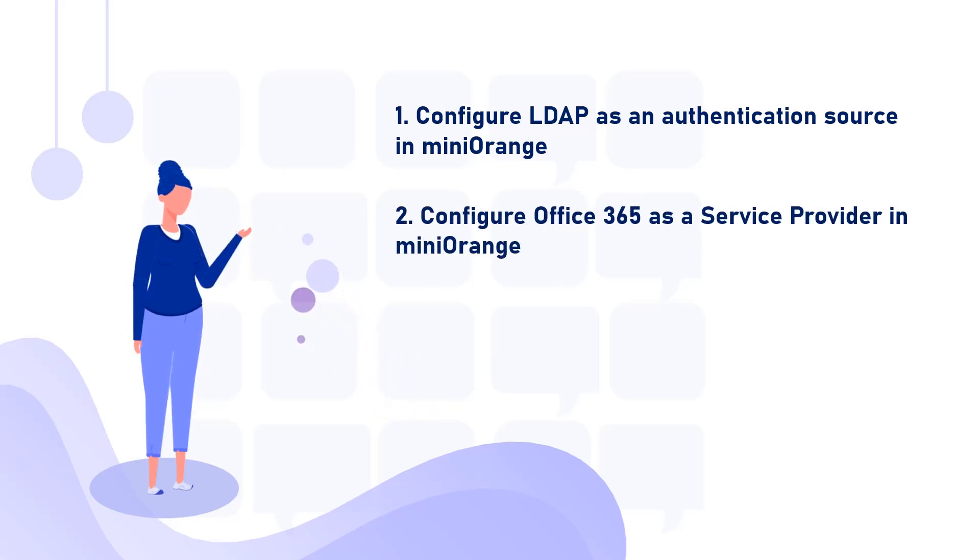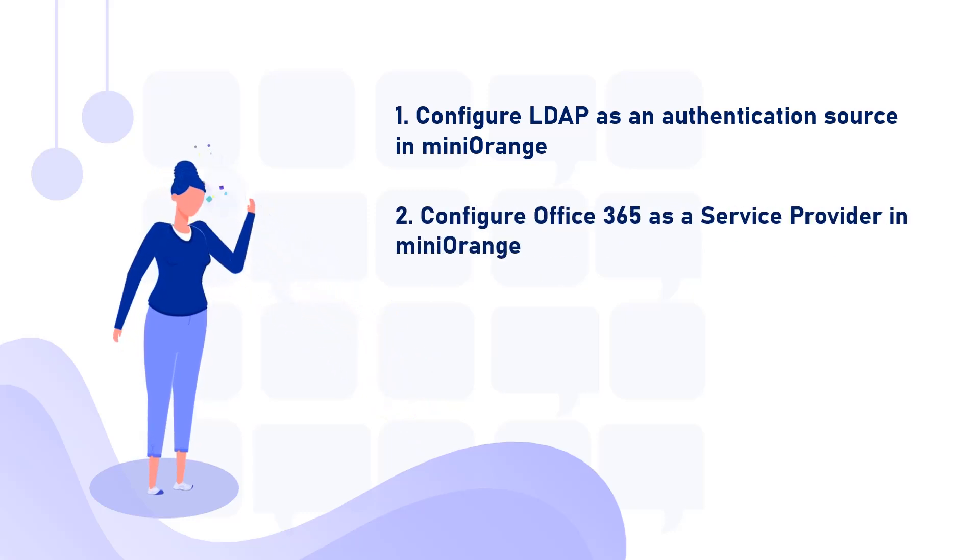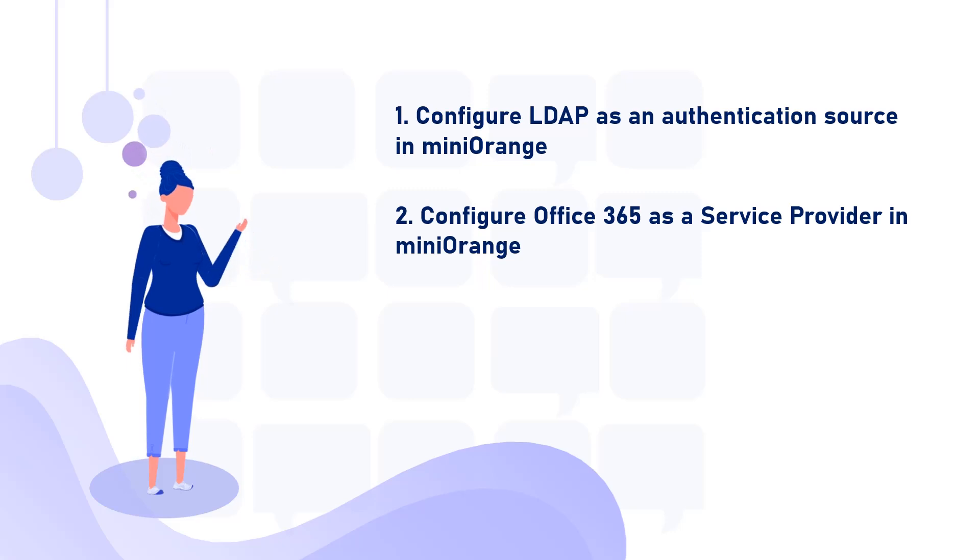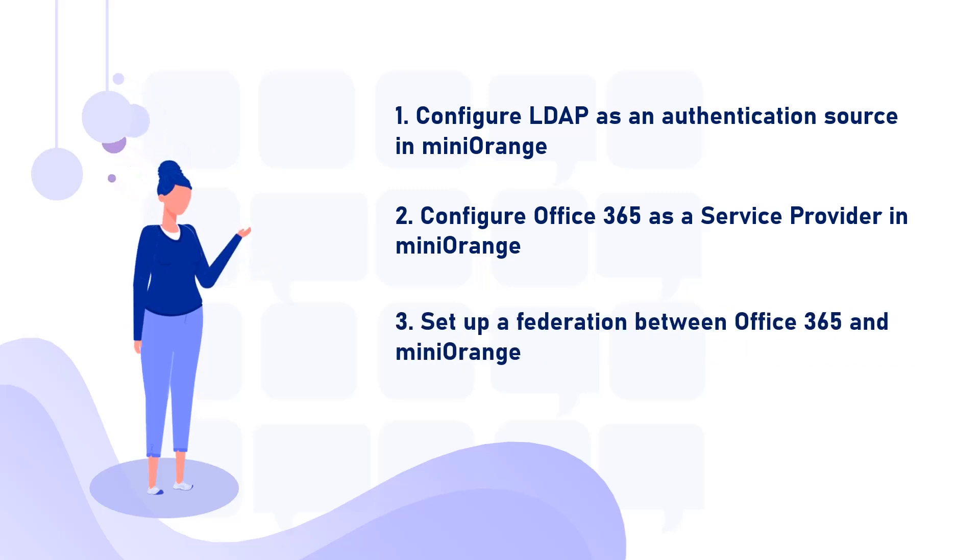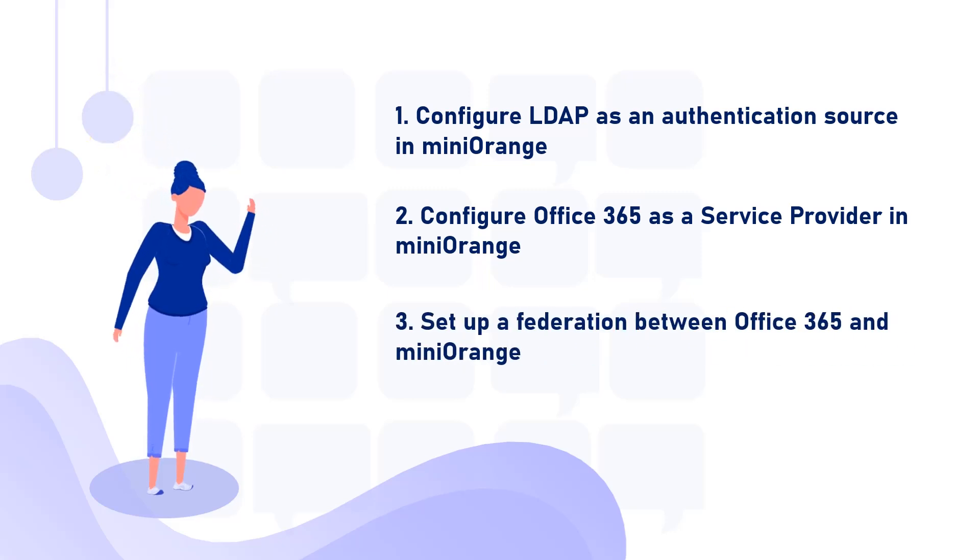After that, we will configure Office 365 as a service provider in miniOrange. Then we will set up a federation between Office 365 and miniOrange.